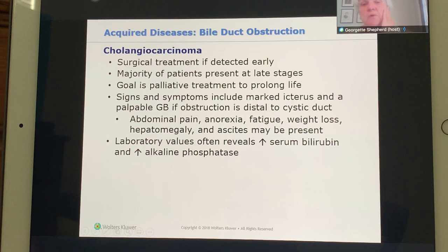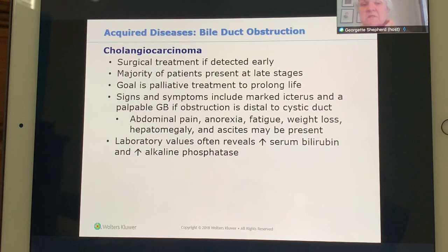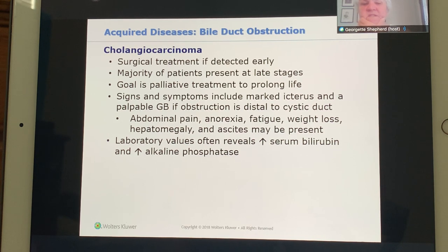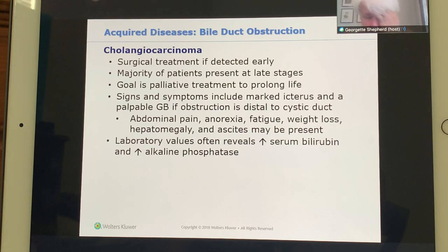Cholangiocarcinoma is treated surgically if detected early, but most of the time it is found in late stages, and treatment becomes palliative — meaning the patient is made comfortable for the rest of their life.